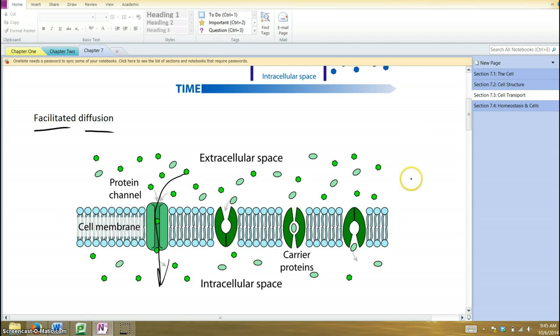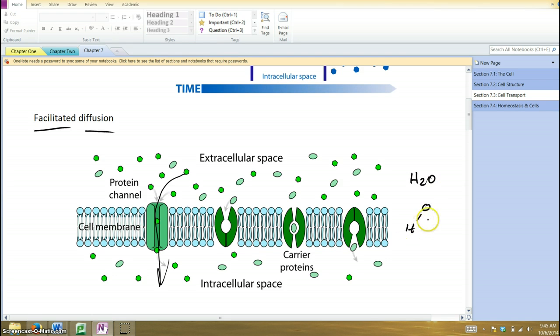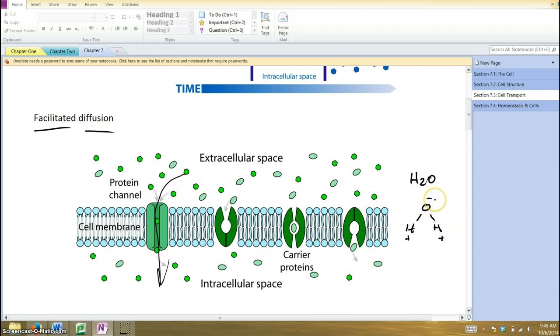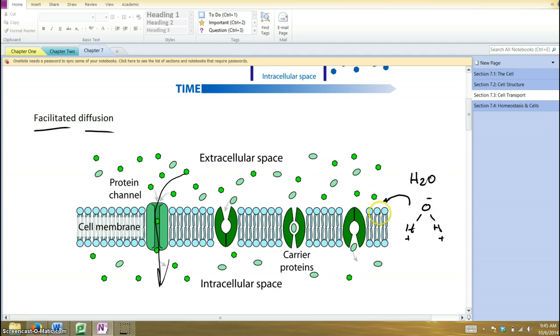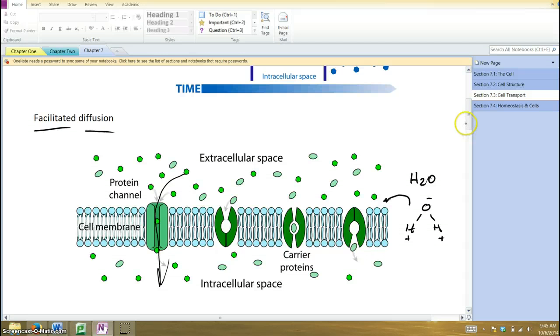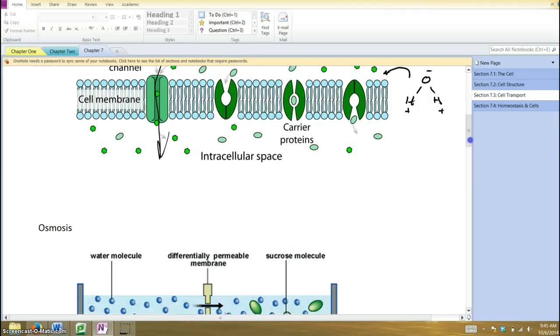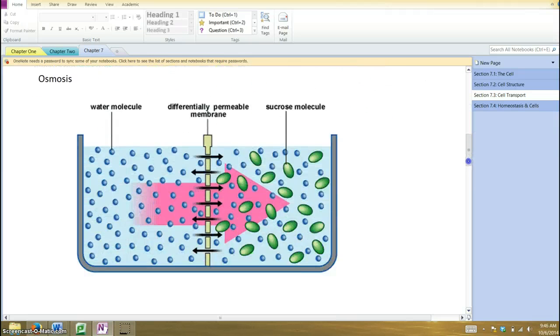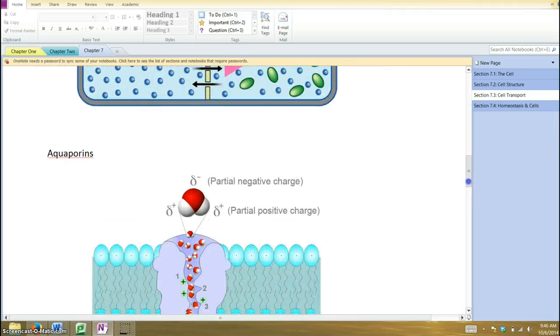A good example of this is water. You'll recall that water is a polar covalent molecule. It has a positive side and a negative side. So because of that charge that it has, that polarity, it will stick to the phosphate side. It cannot pass through a phospholipid bilayer.